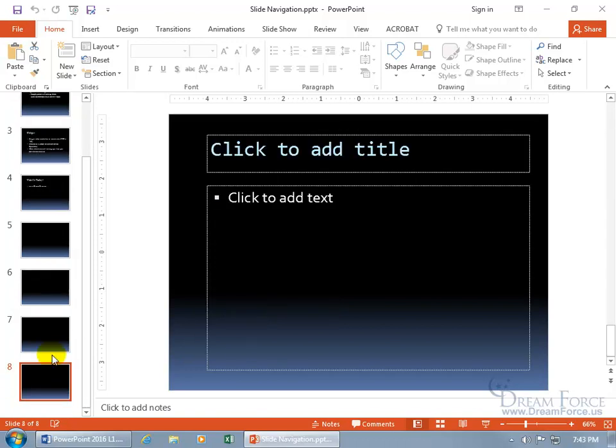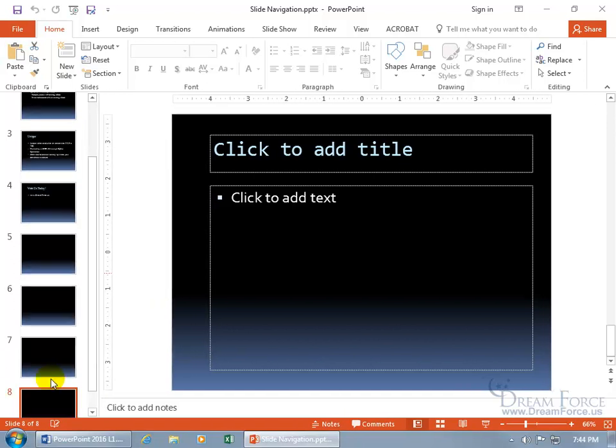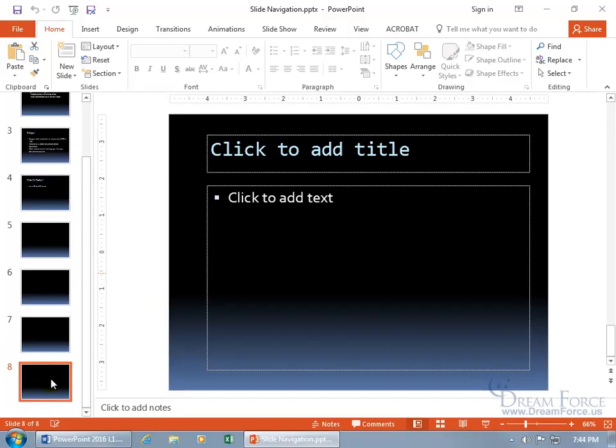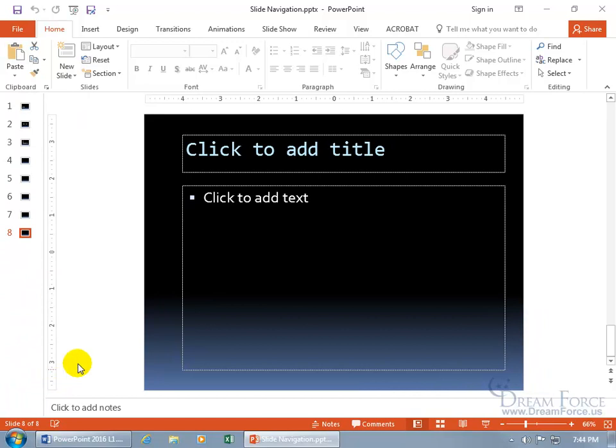...takes me to the last slide. And then of course, if you hold down the control key and use the rolly button on your mouse, it goes in and out and you can zoom so it's teeny tiny.